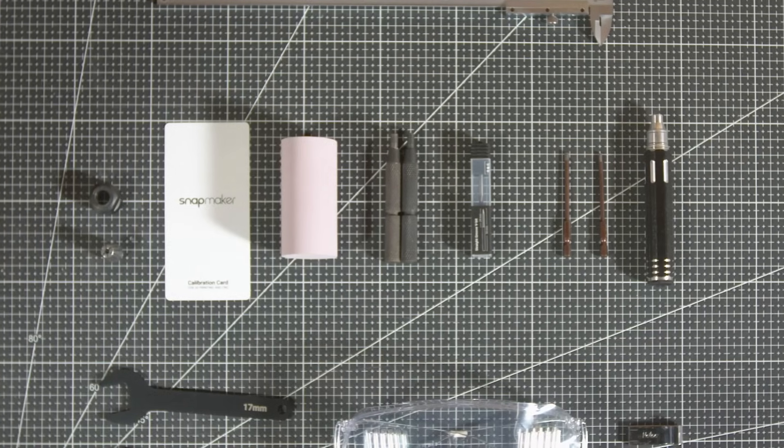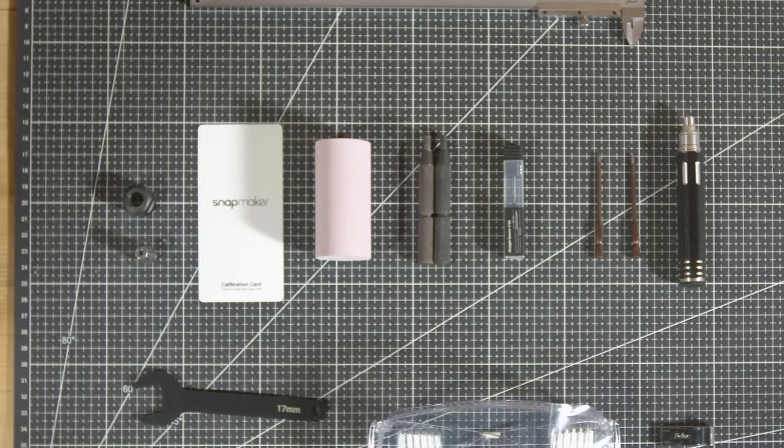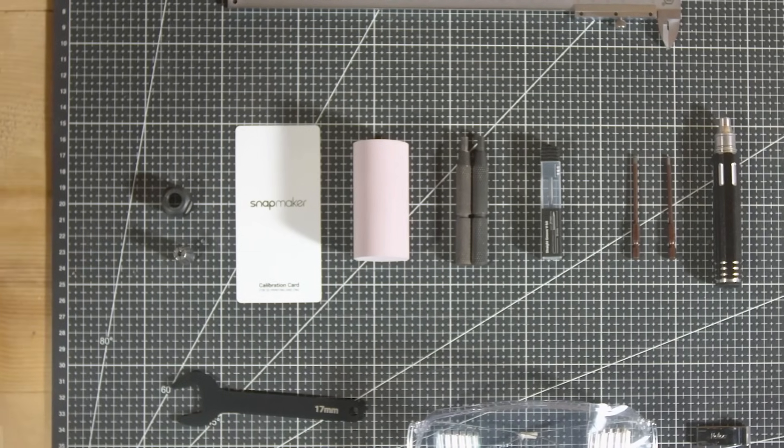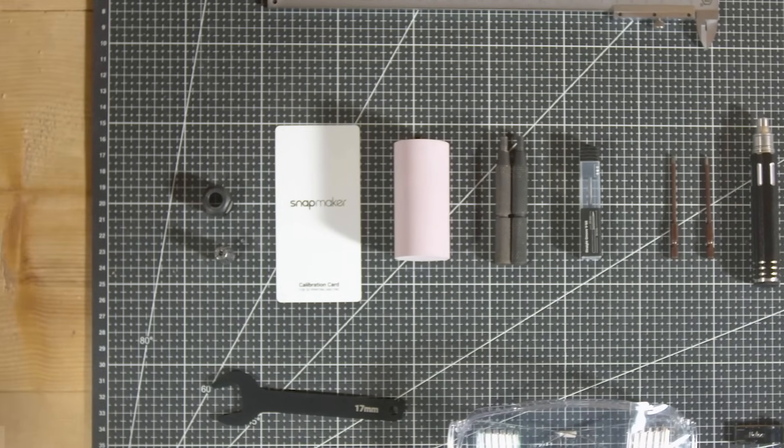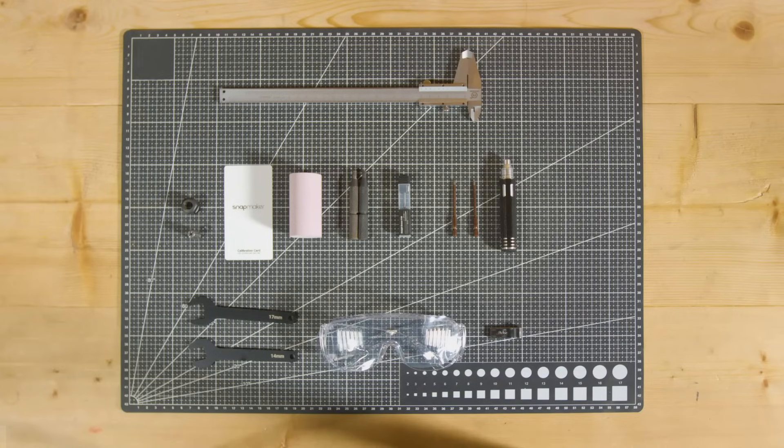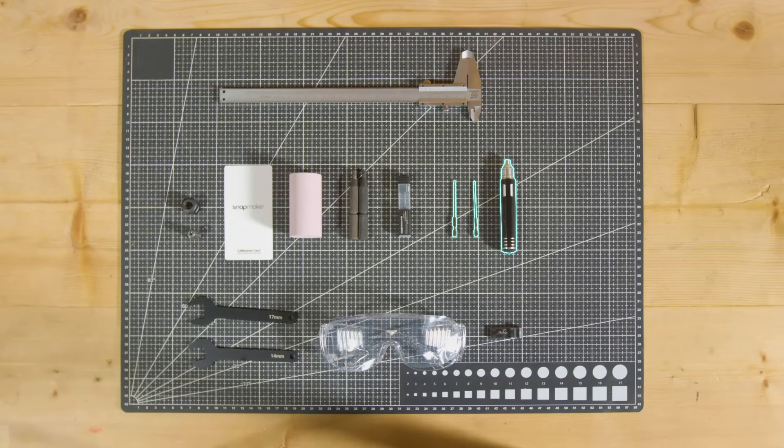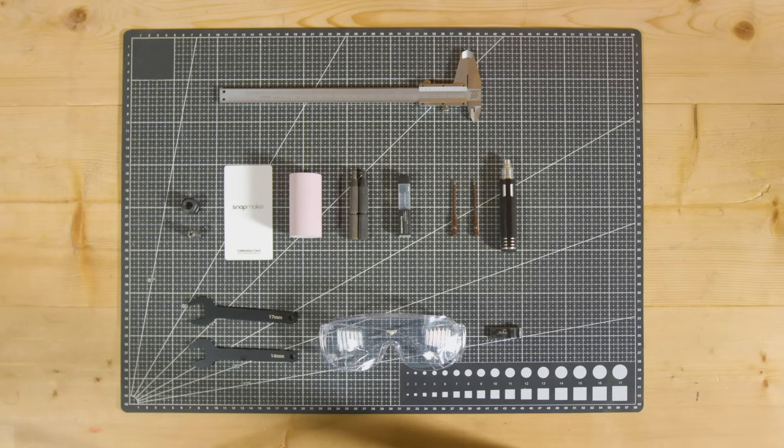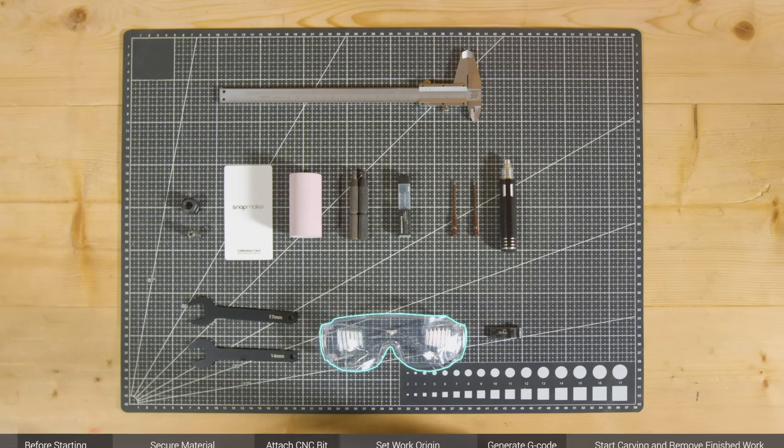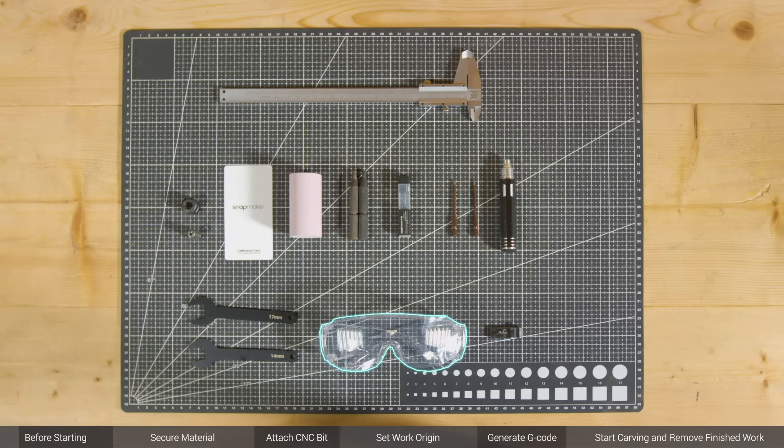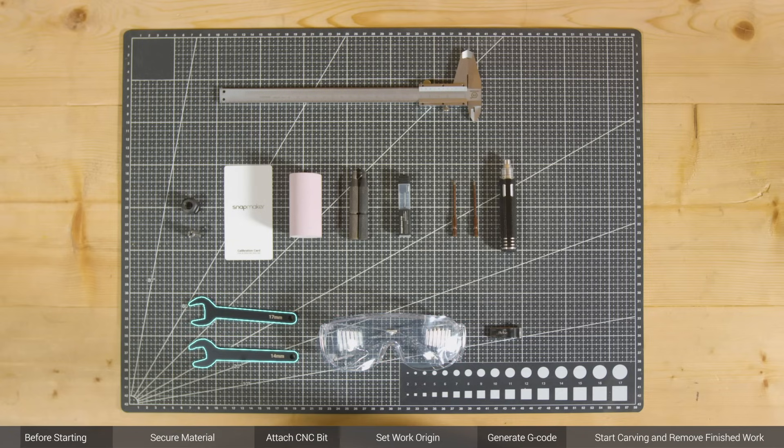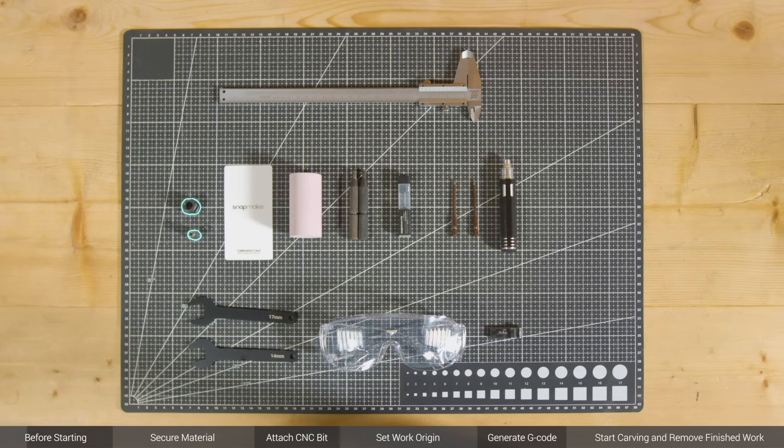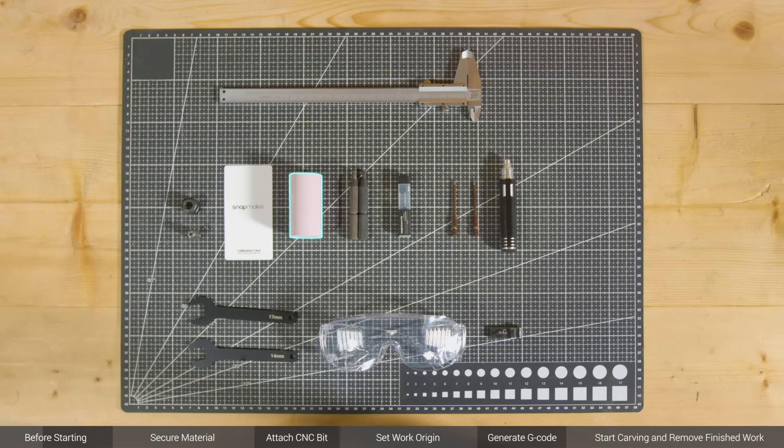Before we start, you need to prepare the following tools and materials: a vernier caliper or ruler, screwdriver with H2.5 and H2.0 bits, USB flash drive, CNC safety goggles, the pair of 14 mm and 17 mm open-end wrenches, ER11 collet, ER11 nut, calibration card or a piece of A4 paper, as well as the straight groove V-bit, the chuck wrenches and the cylindrical epoxy tooling board that come with the rotary module.